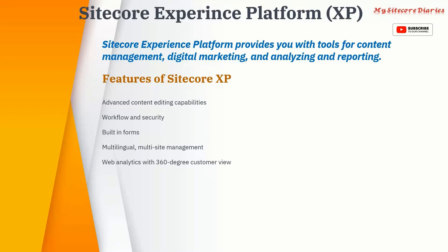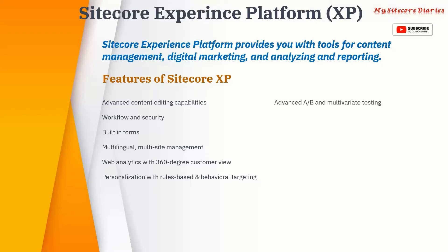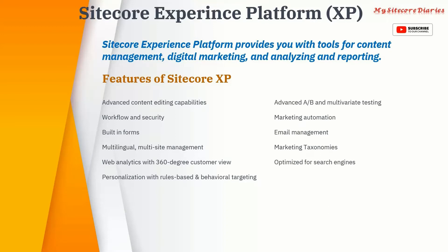Sitecore Experience Platform has digital marketing capabilities, providing options to personalize your content. It supports advanced A/B and multivariate testing — A/B testing lets you compare variations, and multivariate testing covers how your content looks across multiple devices like laptop, mobile, and desktop, or across multiple channels. It also includes marketing automation, email management, marketing taxonomies, and optimized search engine — SEO — options.